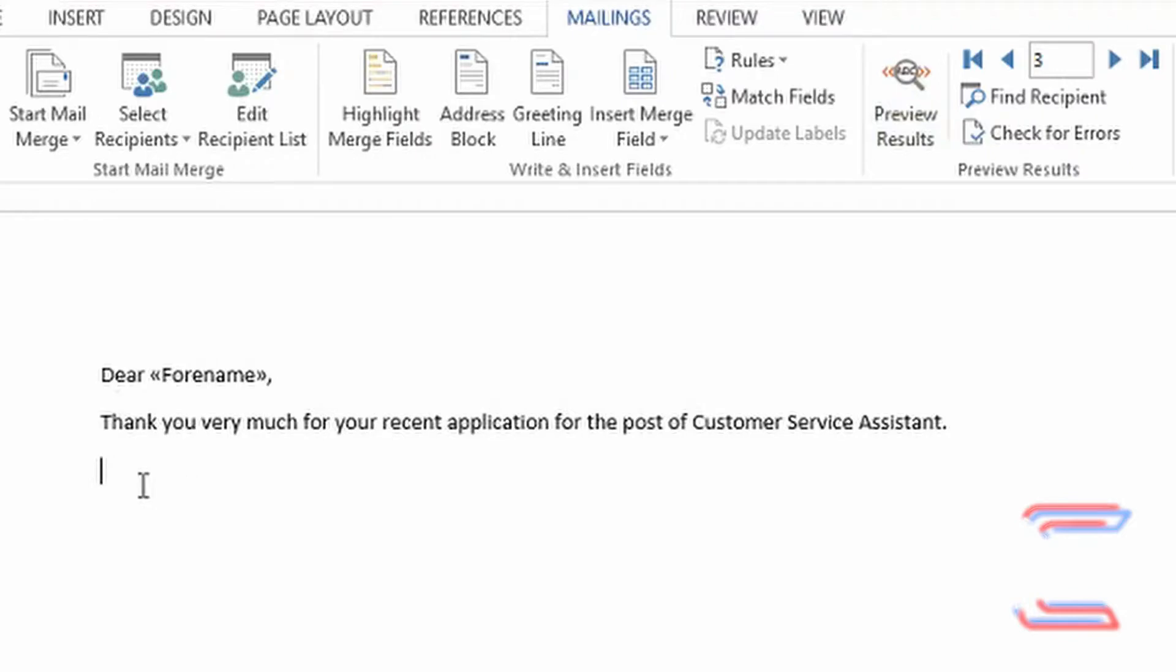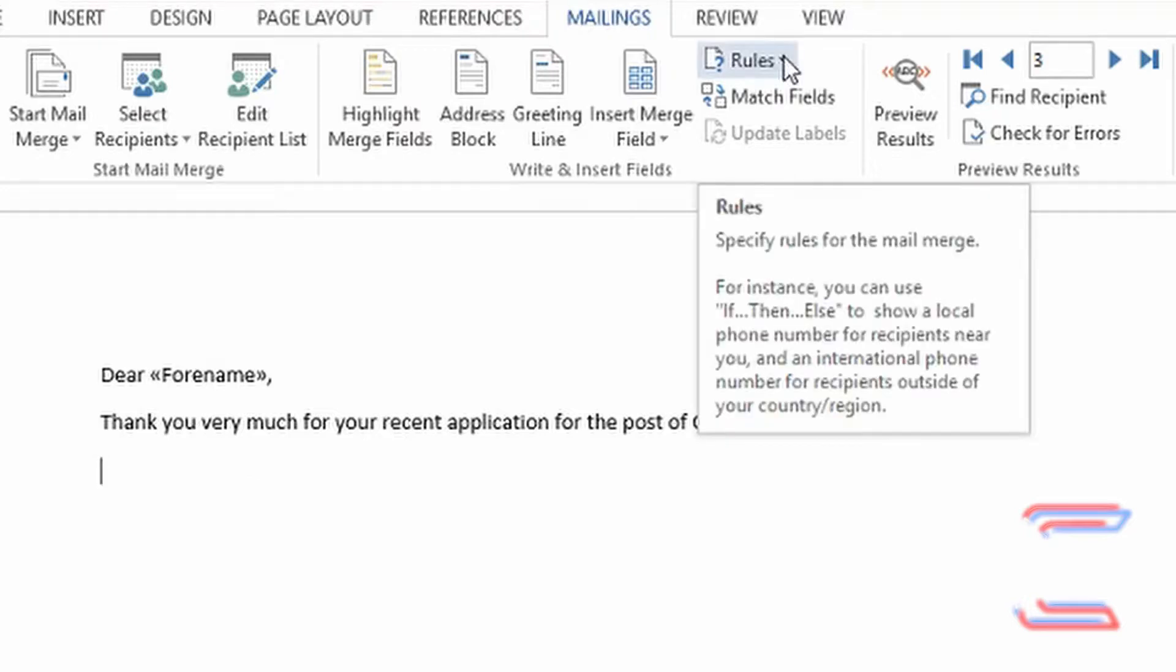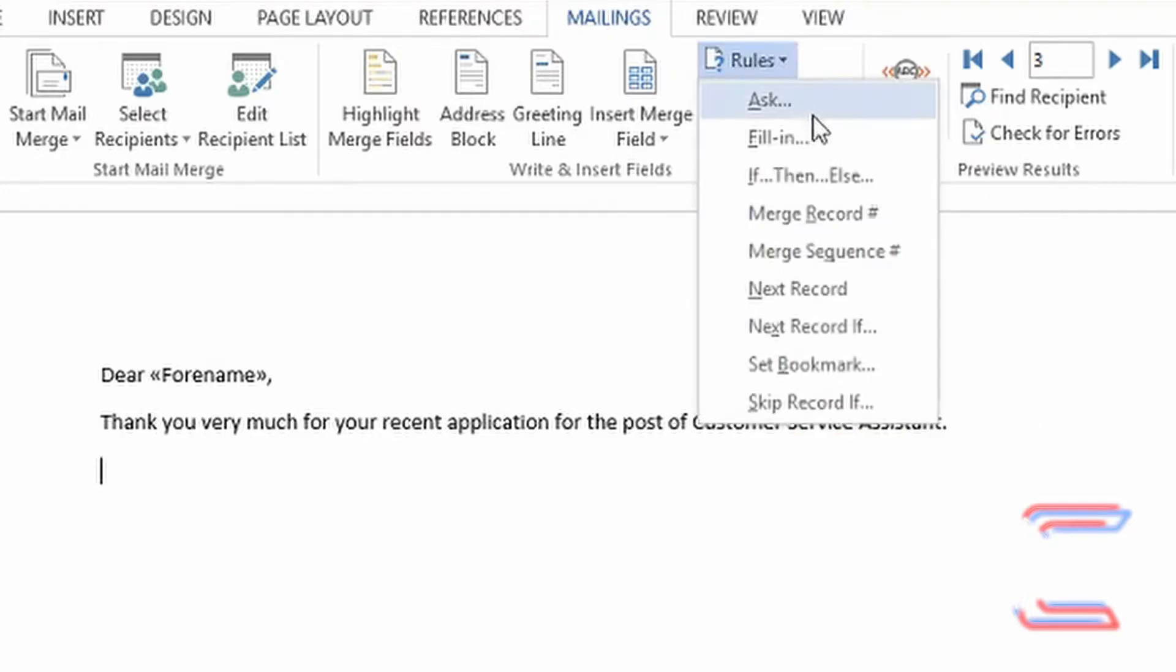I'm going to left click once in the space below the first sentence, then under Mailings go to Rules and If-Then-Else.